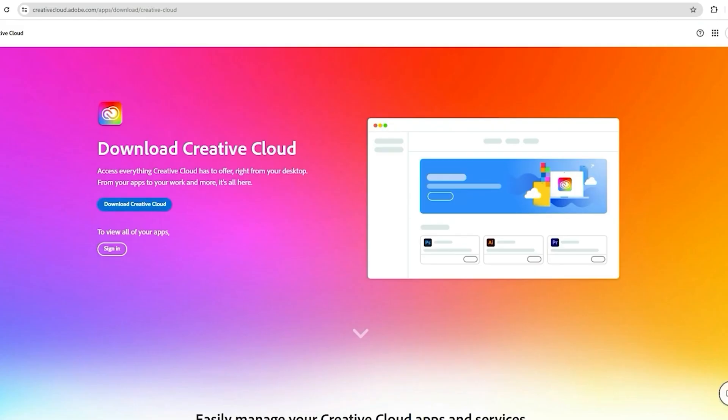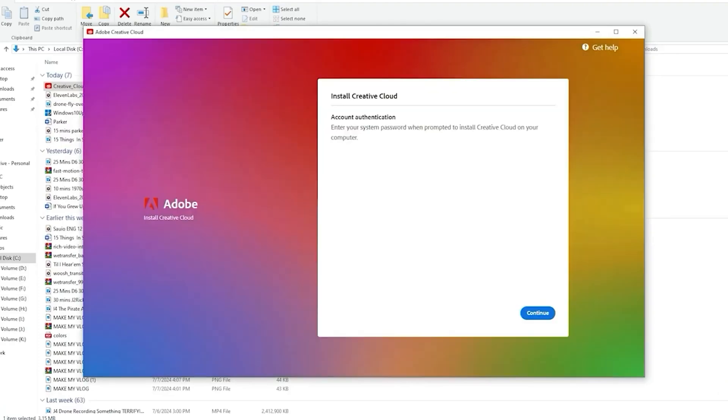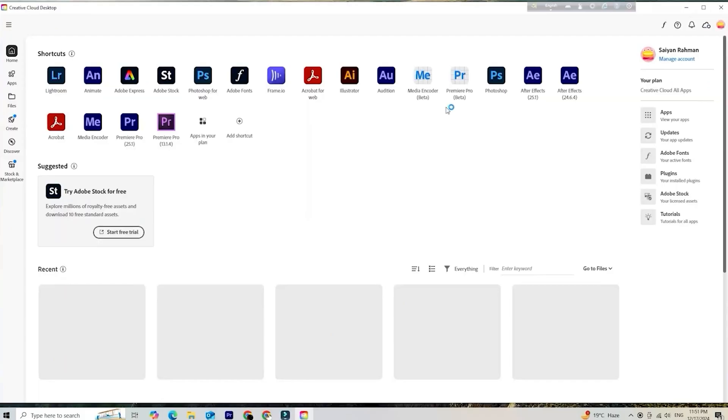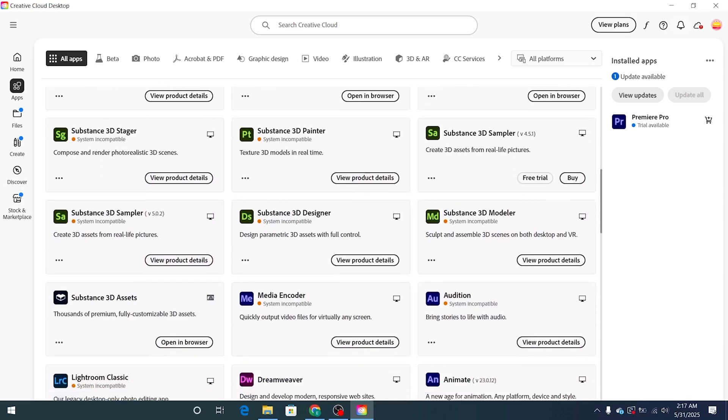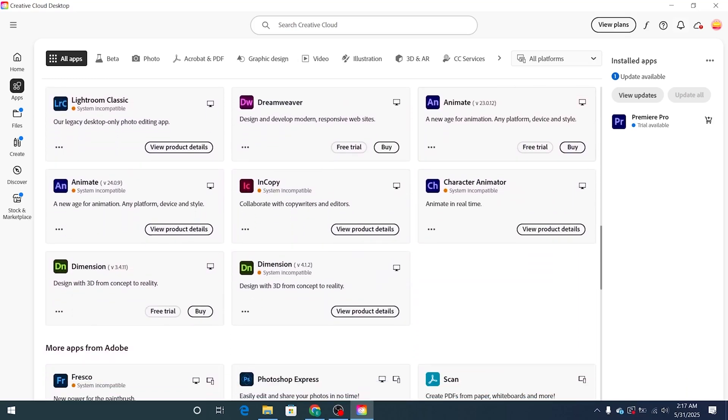Once that's done, Adobe will guide you through the process of downloading the Creative Cloud desktop app. It's straightforward and user-friendly. Launch it, look for Adobe Dreamweaver in the app list, click install, and let it do its thing. The download time will vary depending on your internet speed, but installation is quick and easy.